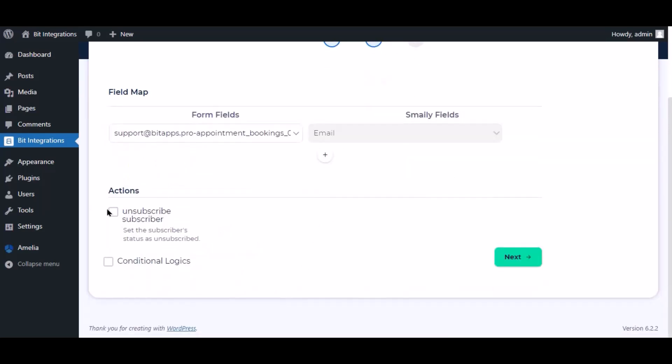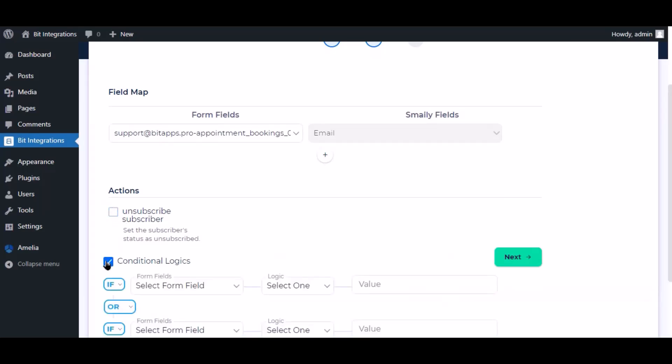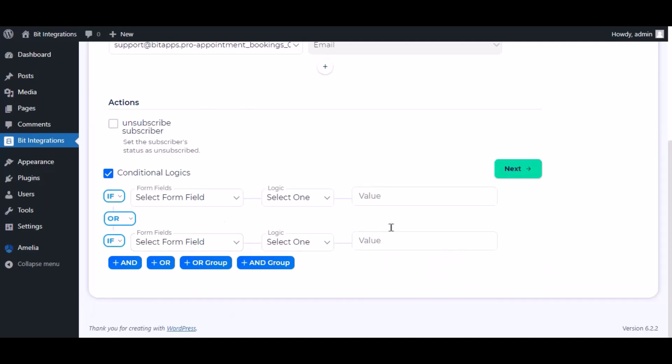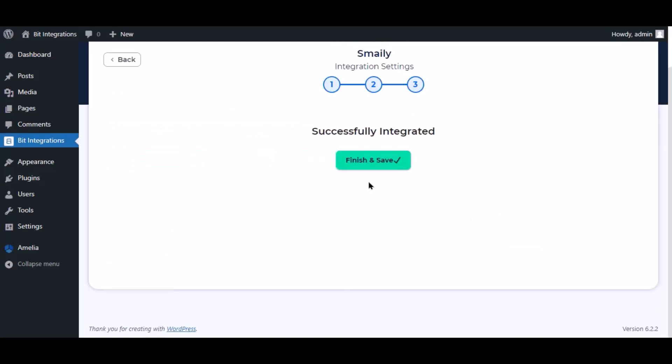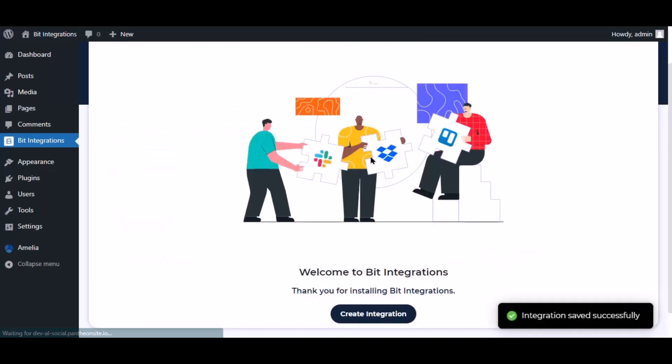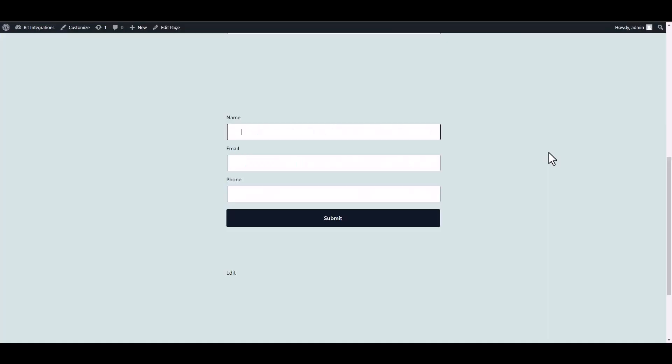Here are several advanced features available for you to utilize according to your specific requirements. Here is the conditional logic. You can use it if you want. If the condition matches, then the data will send to Smaley. Click next. Now save the integration. Now go to your form and fill it up with data.